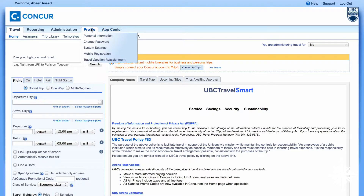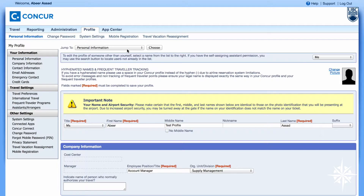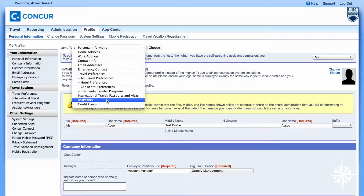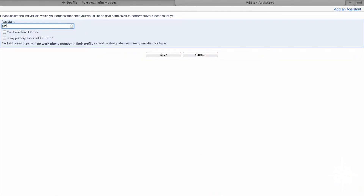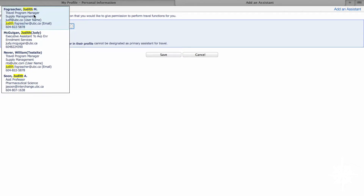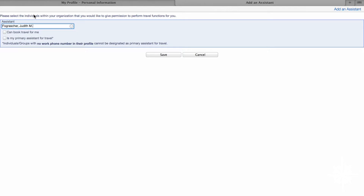We will click on the profile, personal information, and then jump to Assistance. Right here, I would like to add an assistant. On this page, you will need to search for the name, and the name has to match identically. I'm looking for Judith Fograsher, and right here is Judith. I will click on her — she can book travel for me and is my primary assistant for travel — and I will save this.